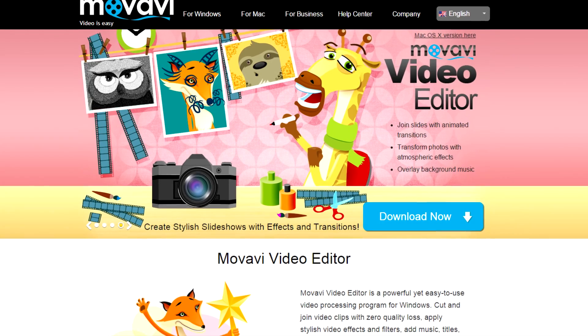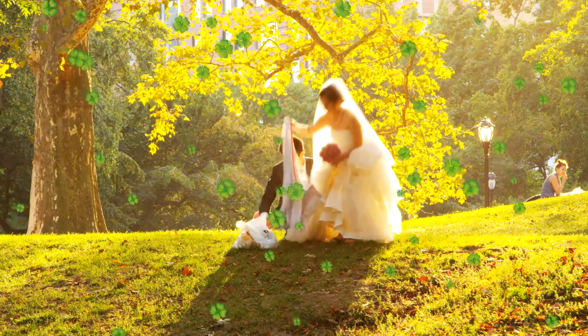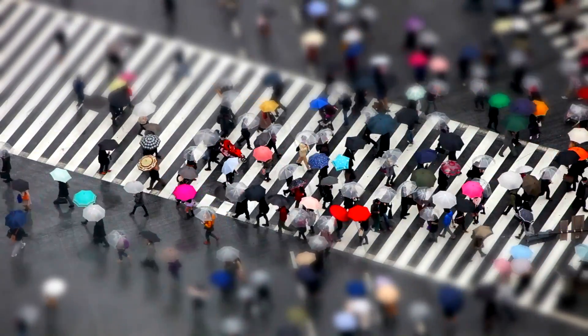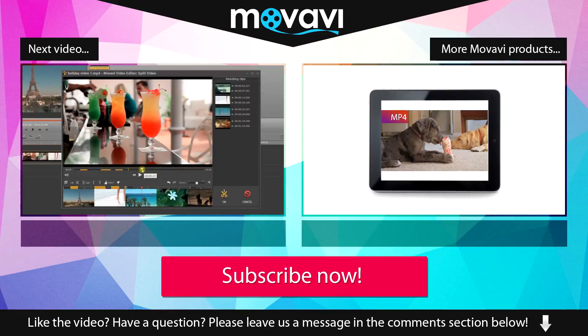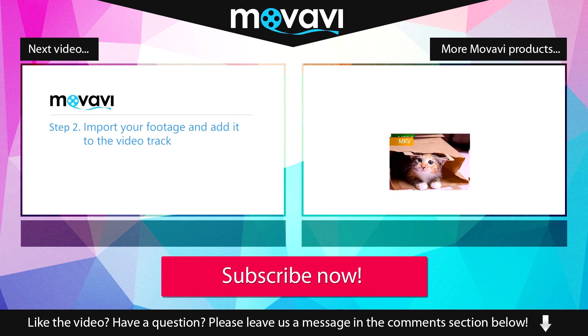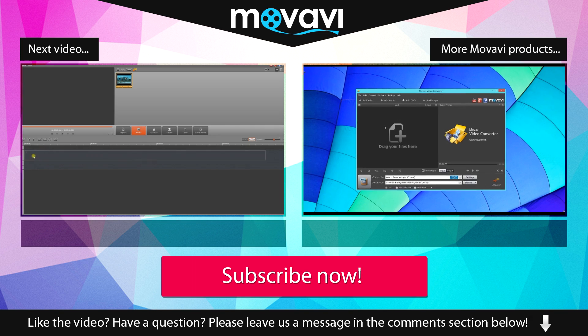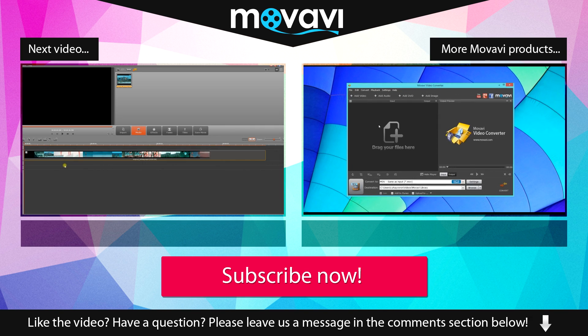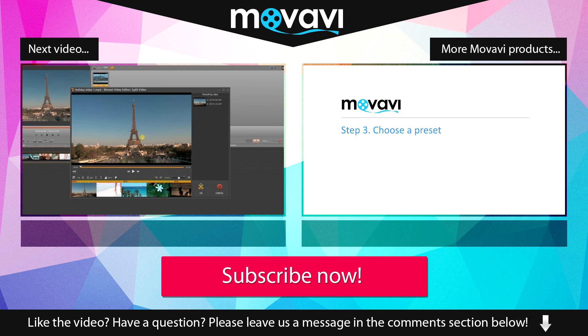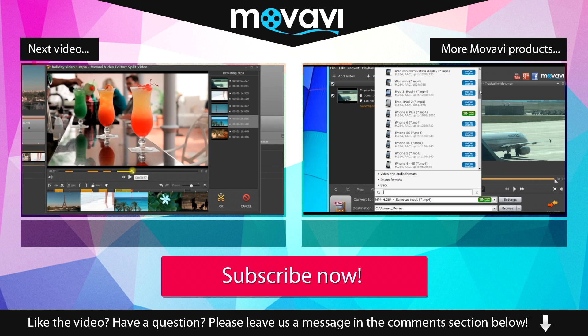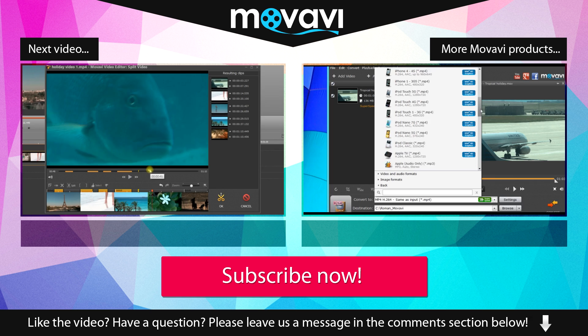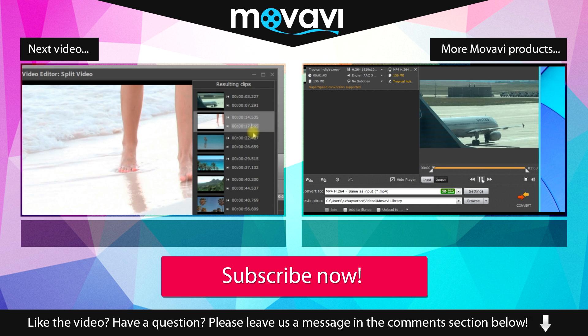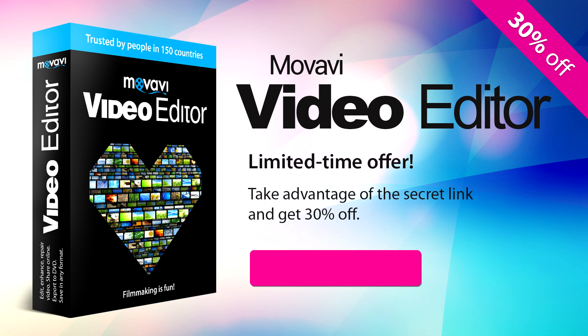Download Movavi Video Editor today and liven up your home videos with entertaining visual effects. Like the video? Have a question? Please leave us a message in the comment section below. Subscribe to our YouTube channel to get more useful tips and learn about the other Movavi products. Limited time offer: Take advantage of the secret link and get 30% off today.